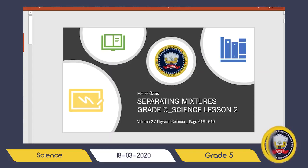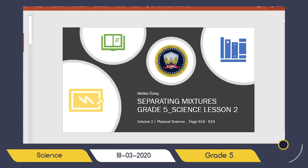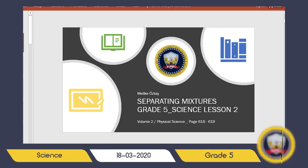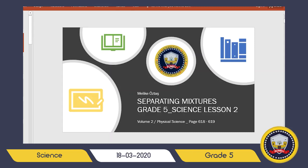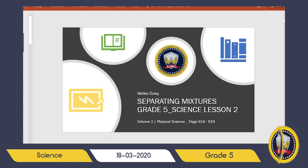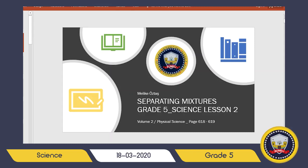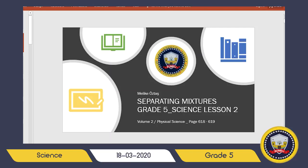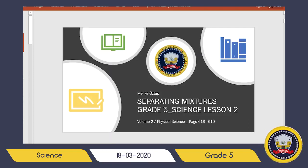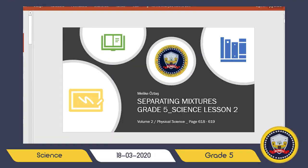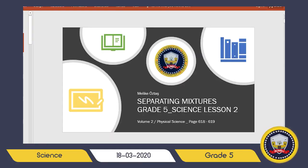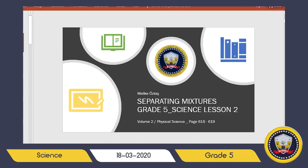Hello, my dear students! Today we are going to continue our lessons by learning how to separate mixtures. We learned what is a mixture, what is a solution, how they are related, and how we can make a mixture or solution. Now we will learn how to separate these mixtures into their ingredients again. For example, to separate a salad we made, we can just pick each ingredient by looking — but for some other mixtures it may be harder to separate them.